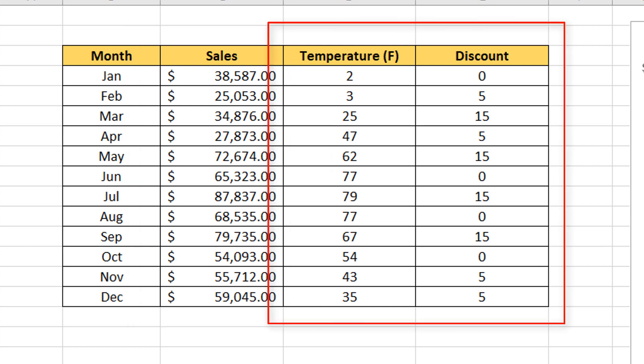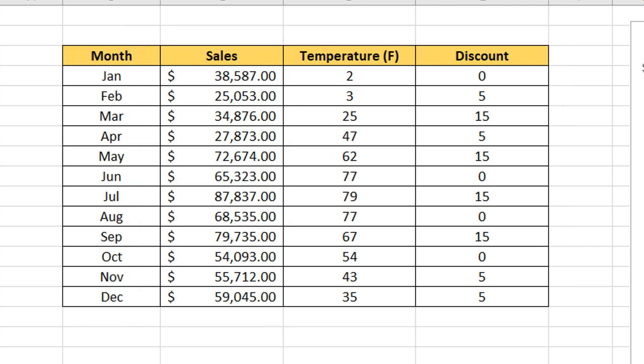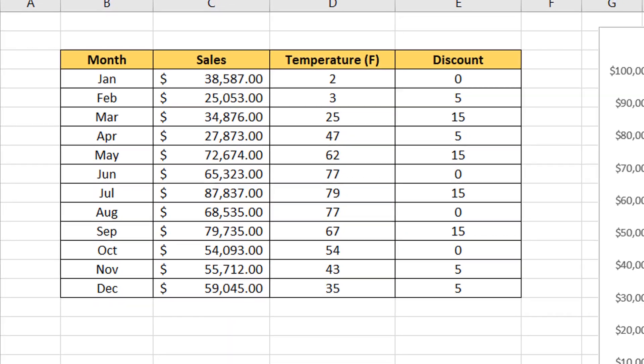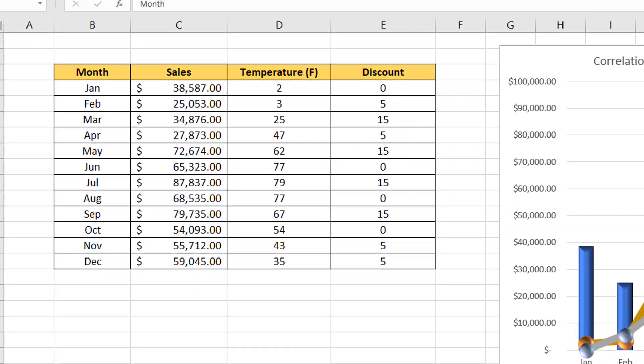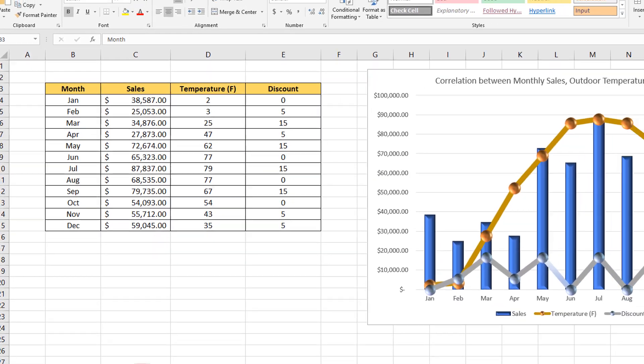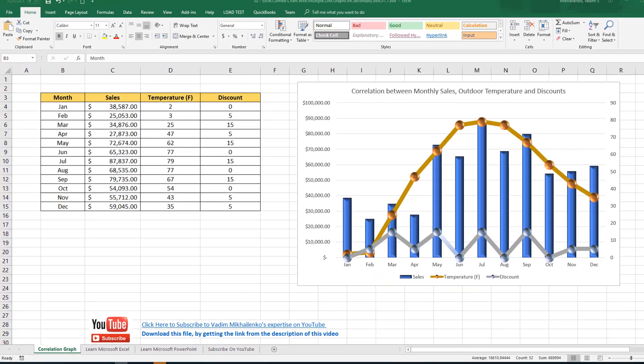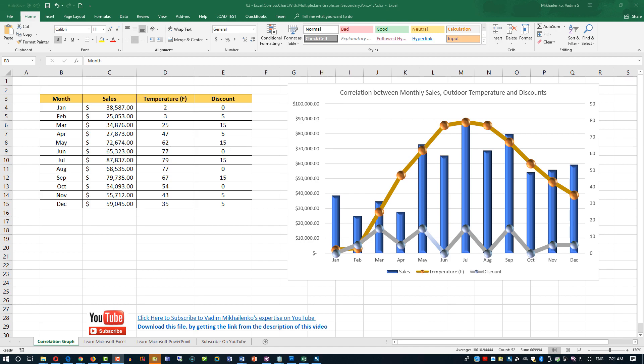In this case, we can represent sales as the bar graph in Microsoft Excel, and we can represent temperature as a separate line graph and connect it to secondary axis.